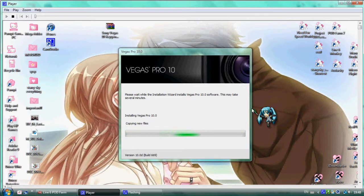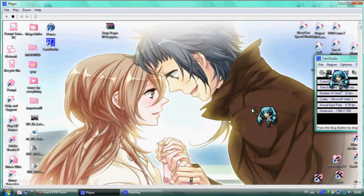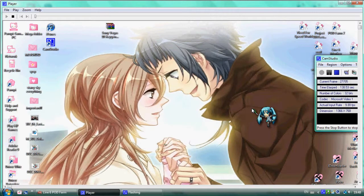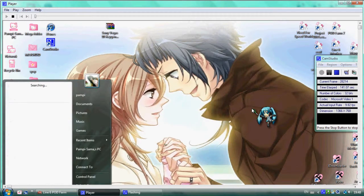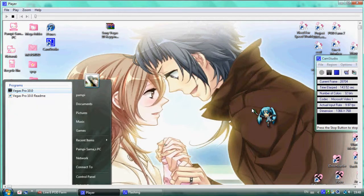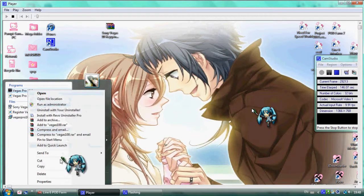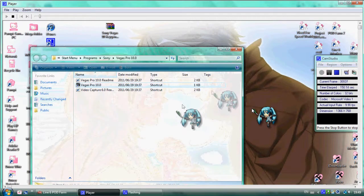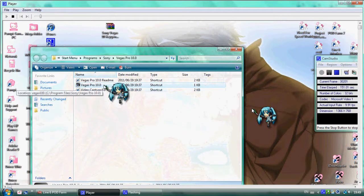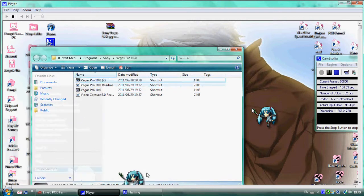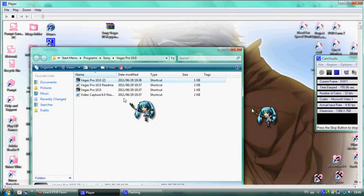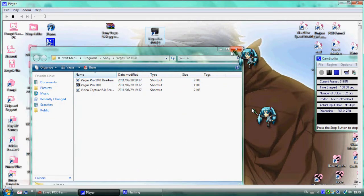After installation, search for Vegas Pro and right-click. Open file location. This is the shortcut. Copy the Vegas Pro shortcut name.